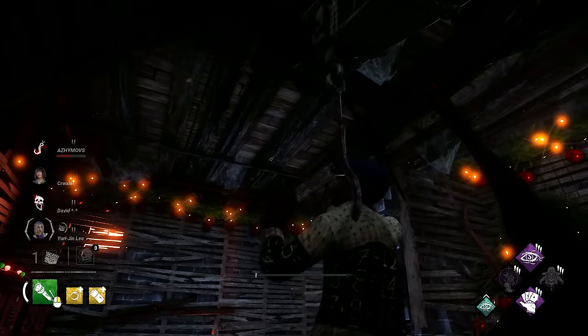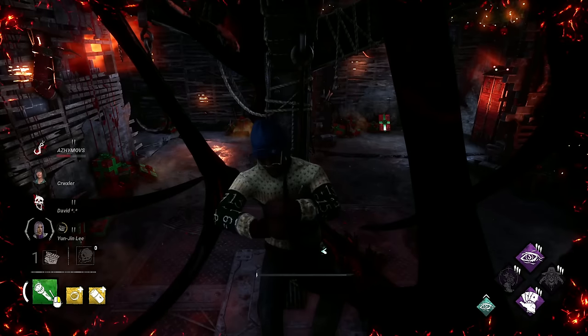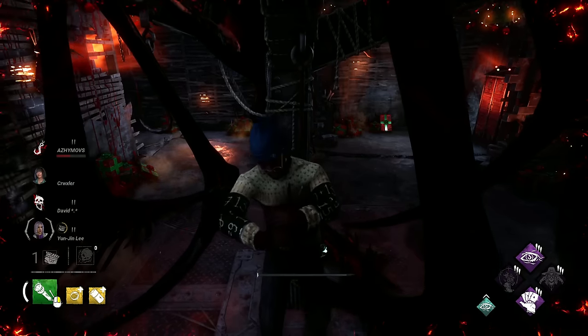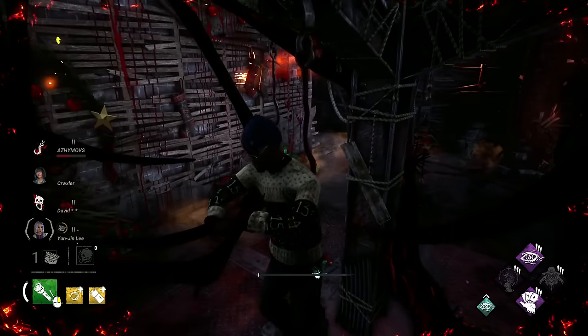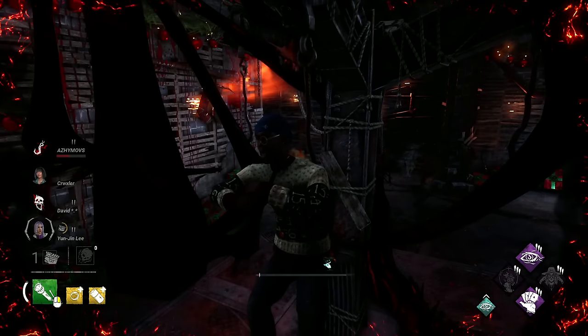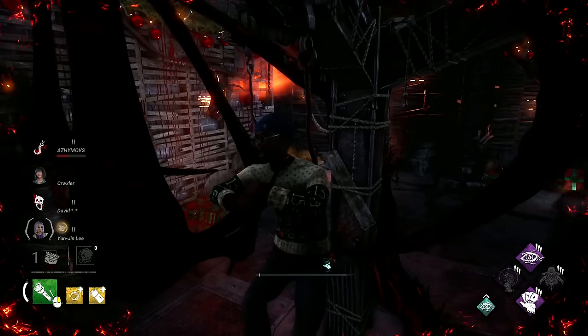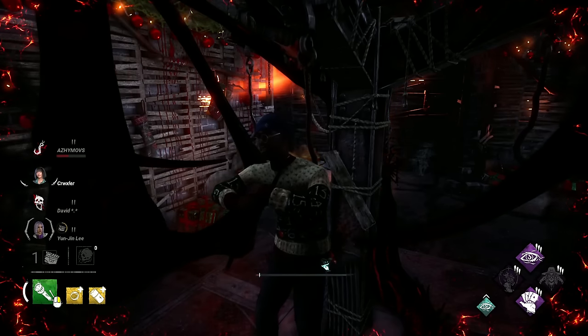Onto our third round, the lore round. This one is focusing on all things lore. This can be base lore, tomes, flavour text, lots of different things.